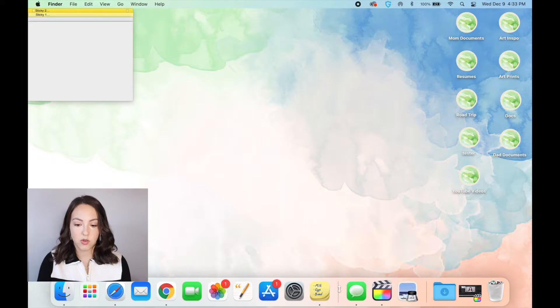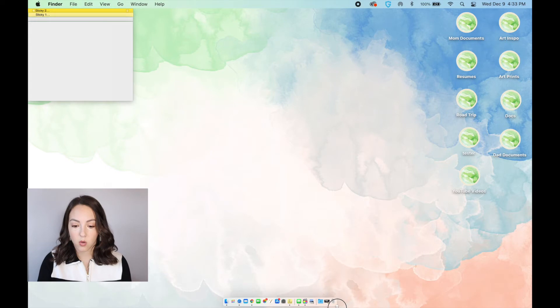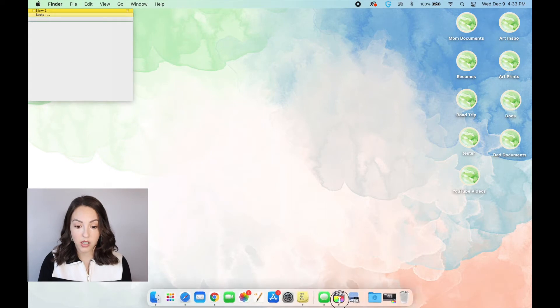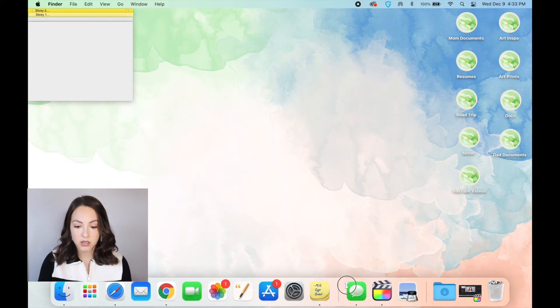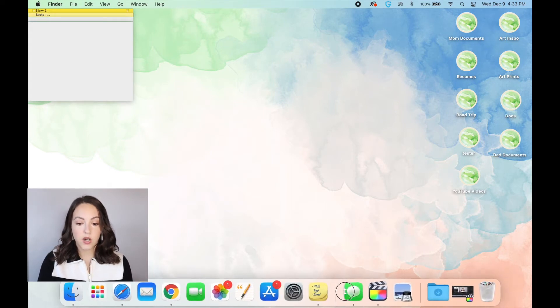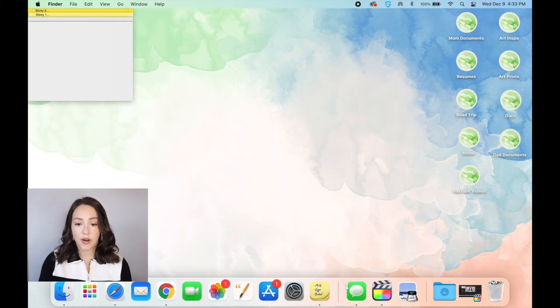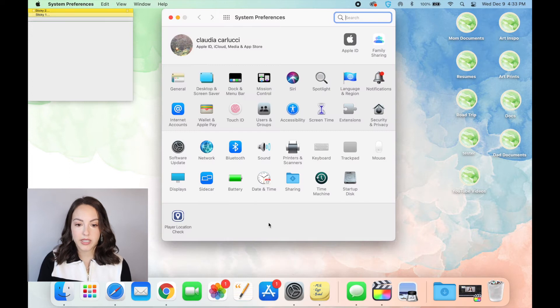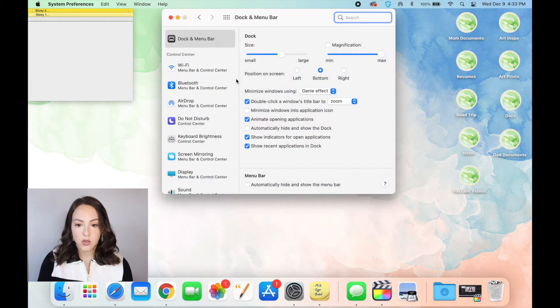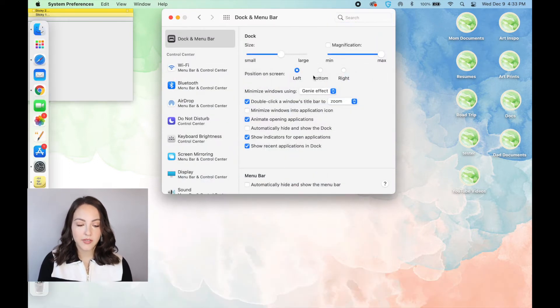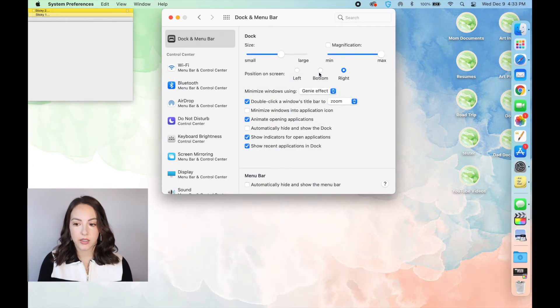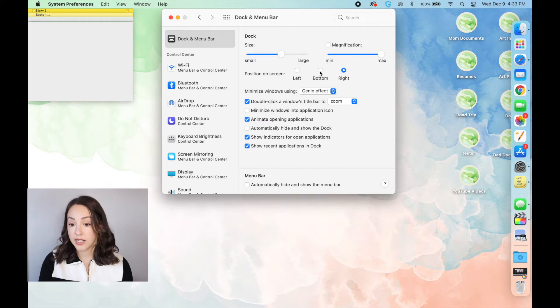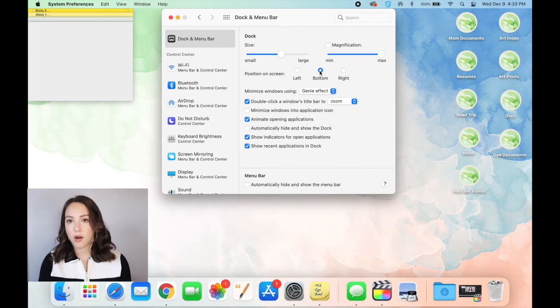The next thing I want to talk about is customizing your dock, which is that bar at the bottom with all of your little applications. So there are a bunch of things you can do to customize this. You can make it bigger or smaller. You can also go to system preferences and go to dock and menu. You can put it on the left-hand side, on the right-hand side. Bottom is obviously the default.